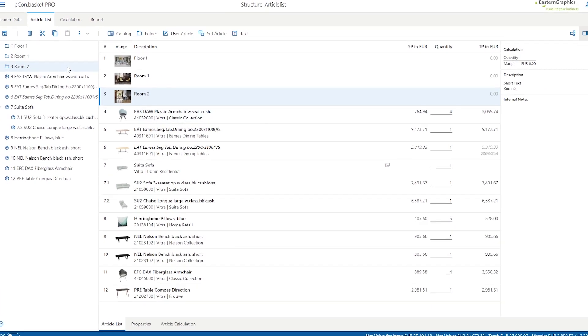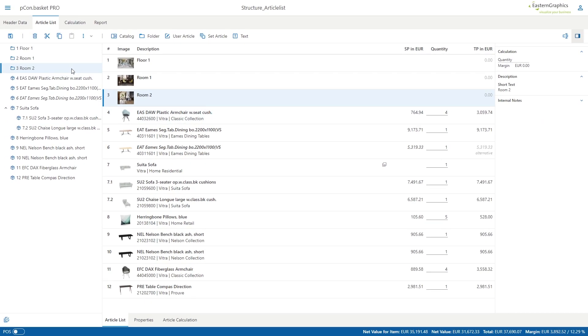The article list can be structured by moving individual or multiple positions. The easiest way is by drag and drop.